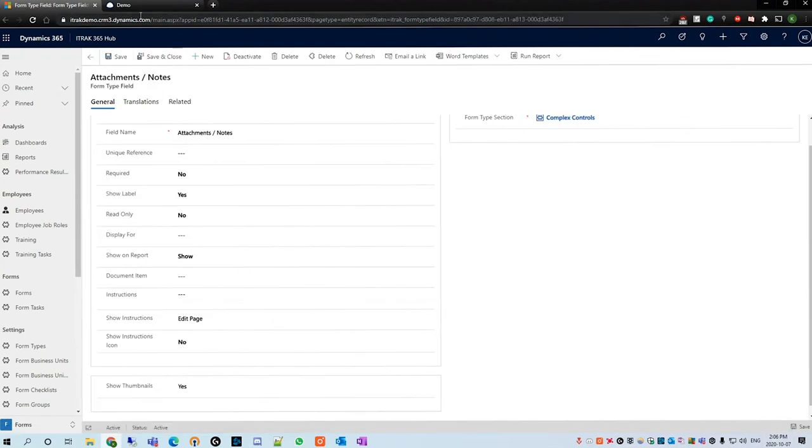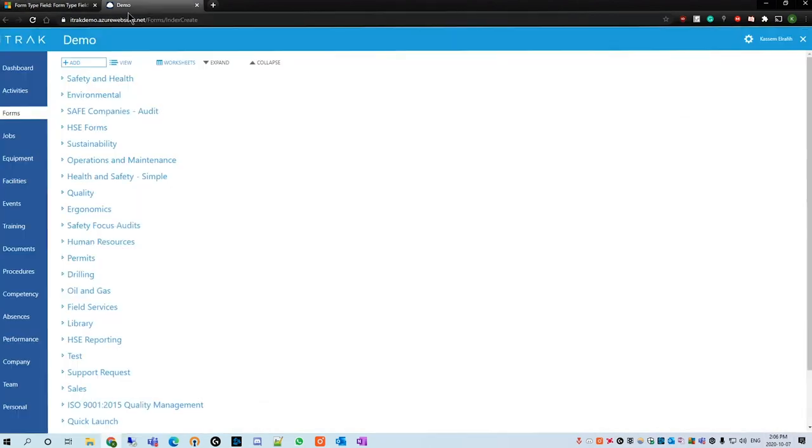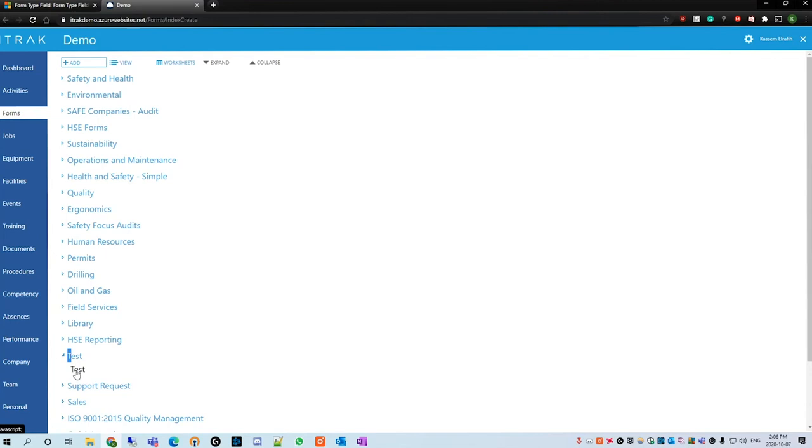Then we're going to navigate to our portal, open up our form group, then open up our form type and add new form.